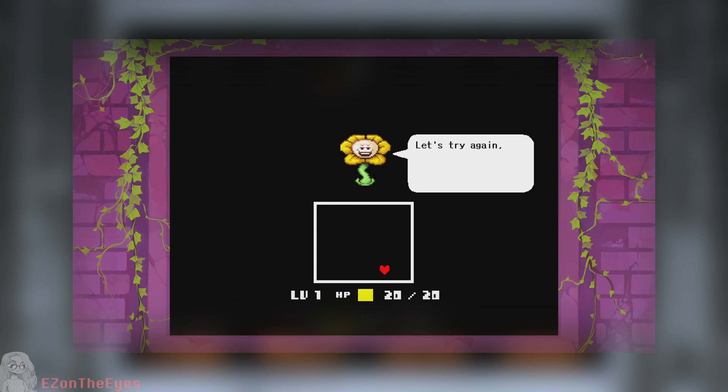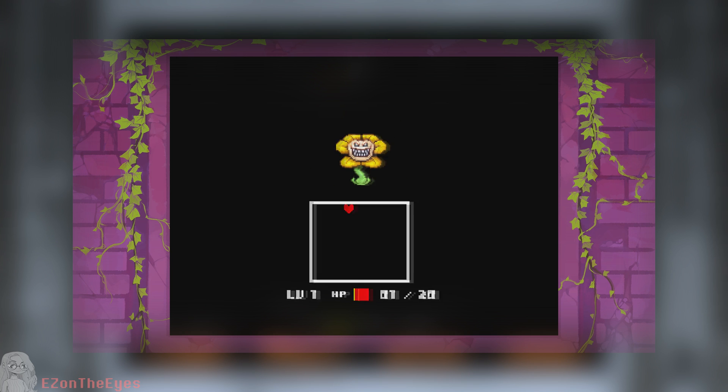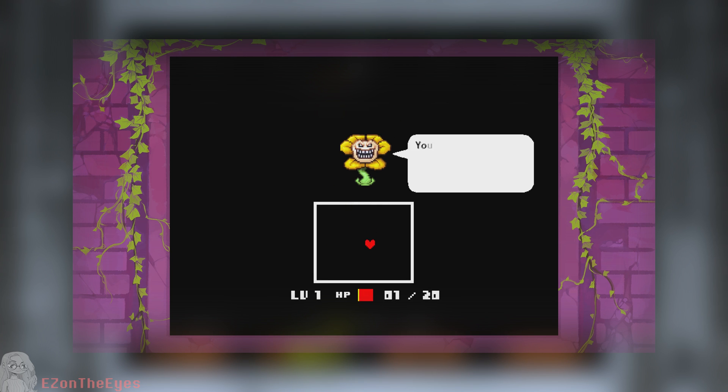And yes, it's also emulator compatible with Skyline, Strato, Yuzu, and Ryujinx.